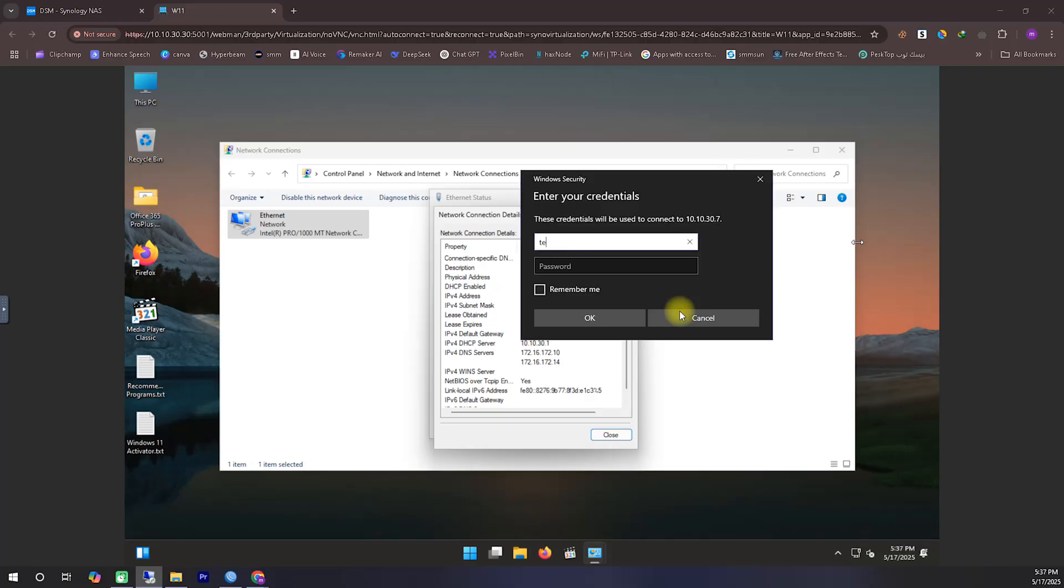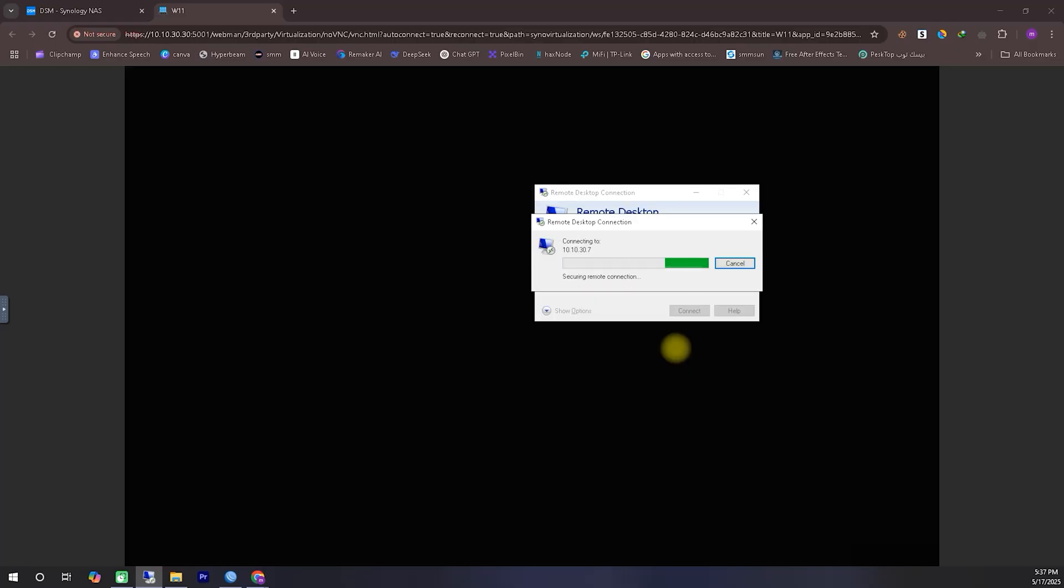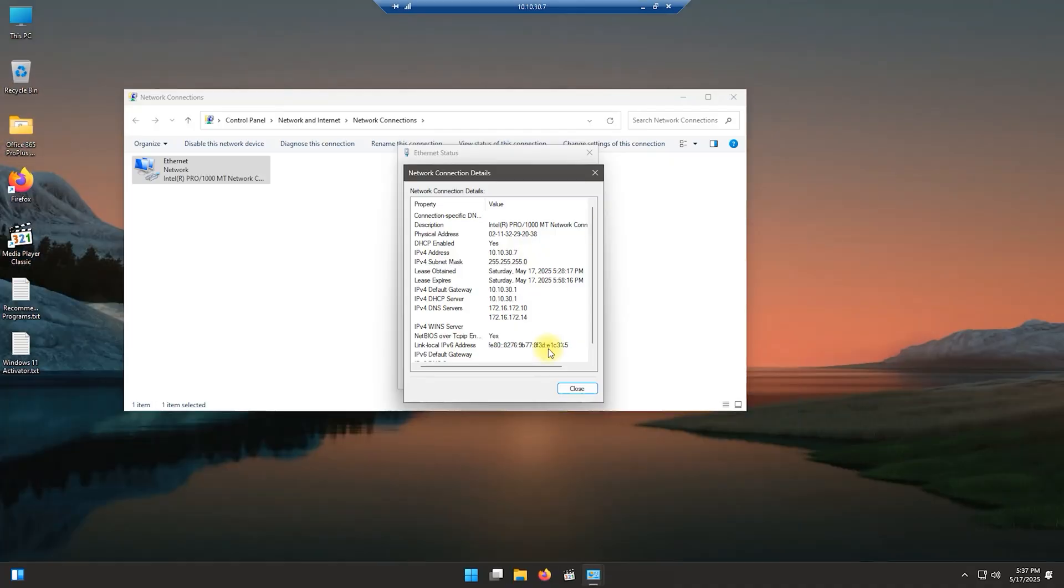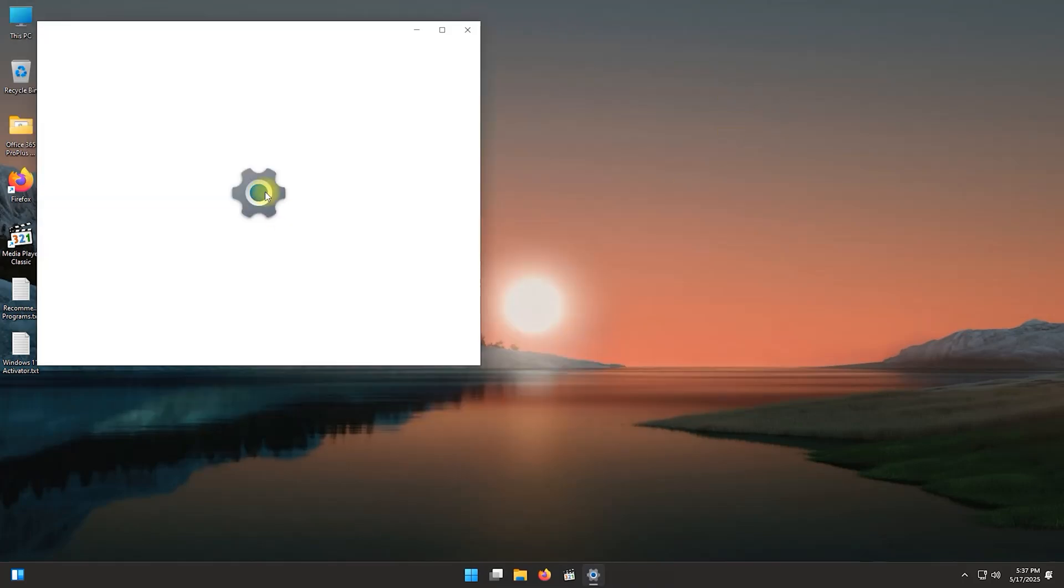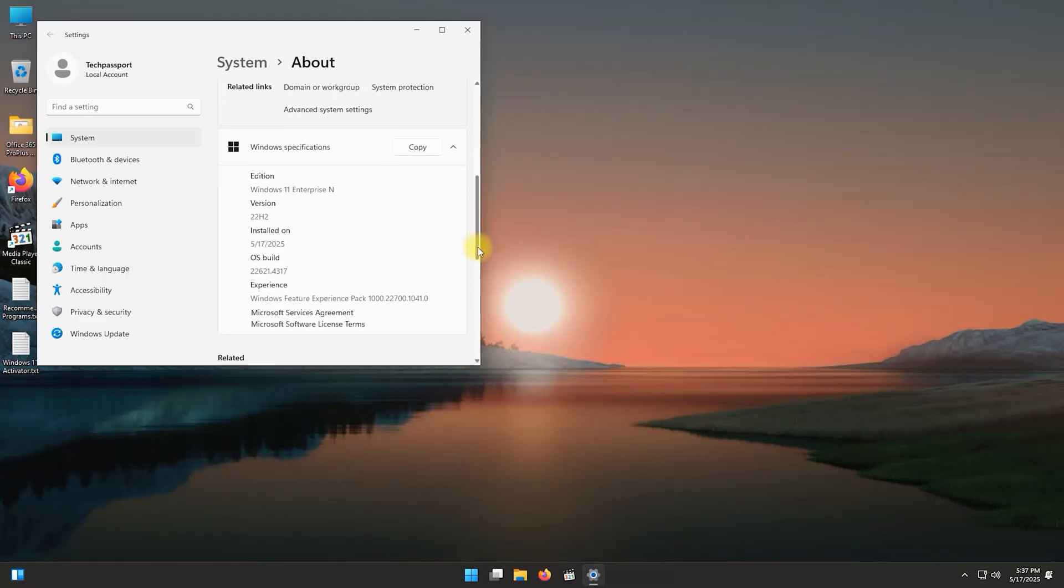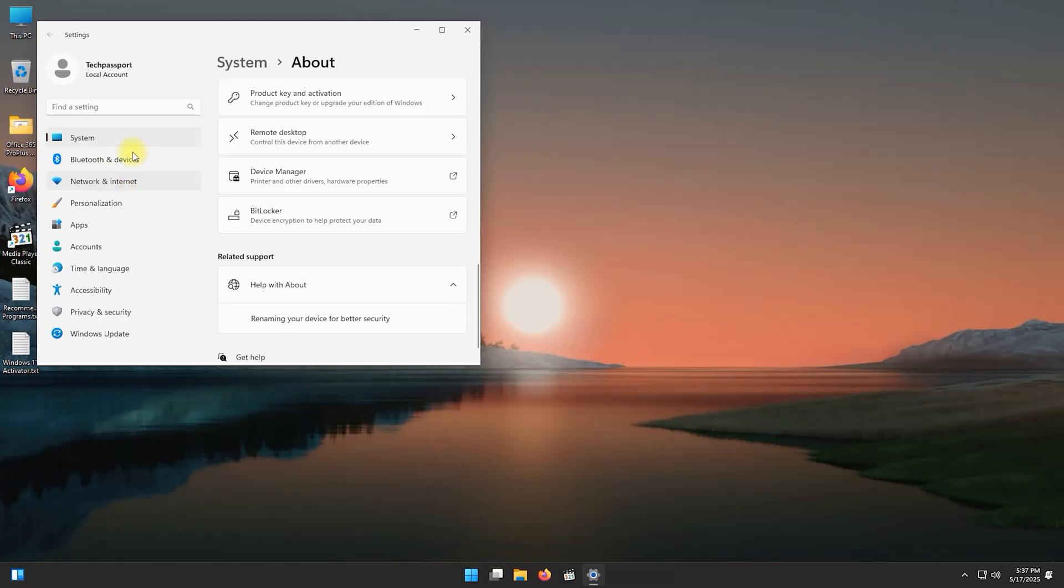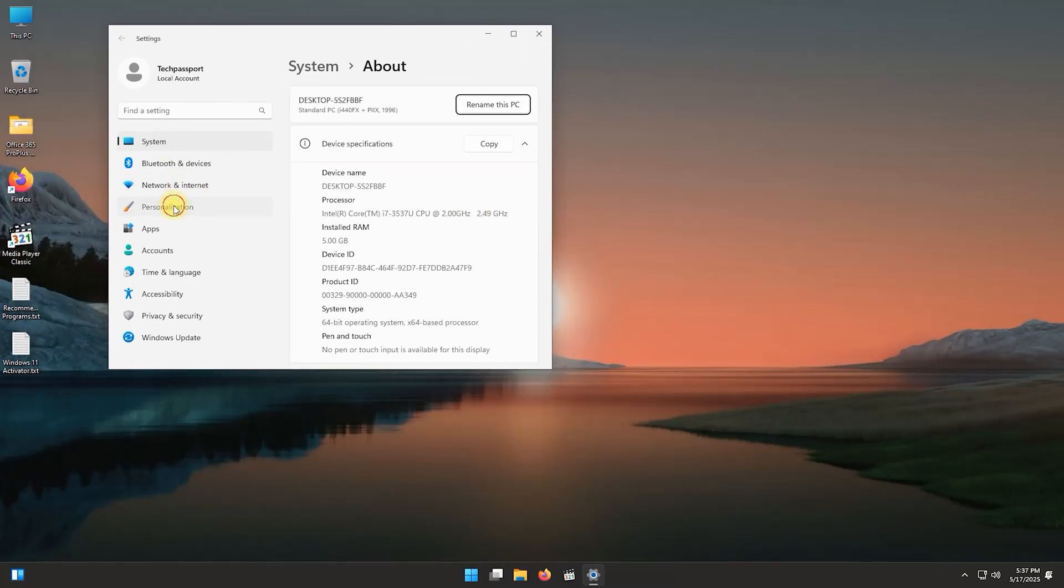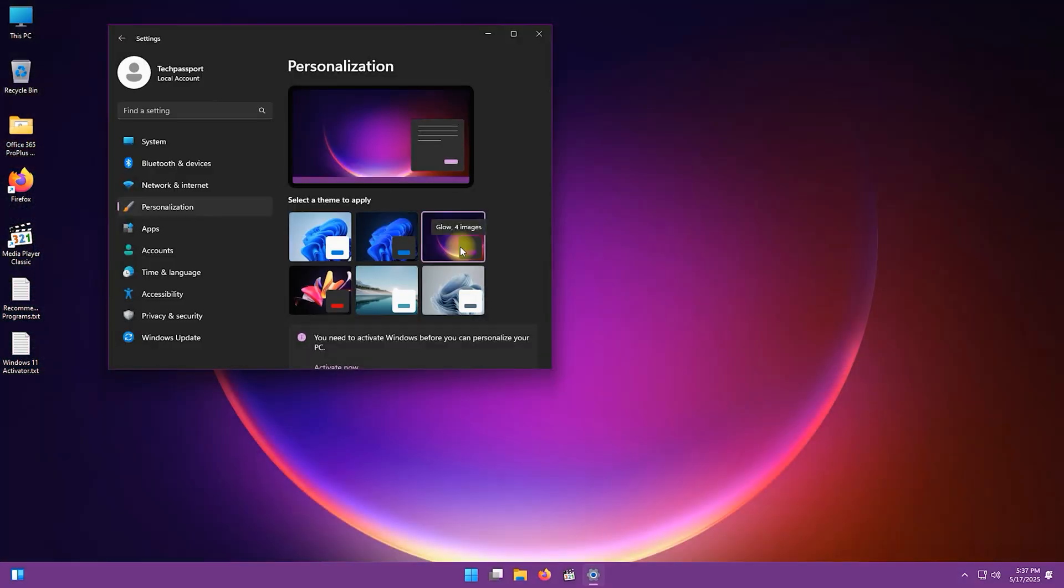Now, one thing we haven't covered in detail yet is how to access it from outside your home network. If your Synology NAS is linked to a Synology account, you can easily access it remotely using Synology's Quick Connect. Alternatively, you can install Tailscale and use your Tailscale ID to connect via remote desktop from anywhere. Or, you can use Cloudflare Tunnel by integrating it with your Synology system. That's another great way to securely access it from any location.